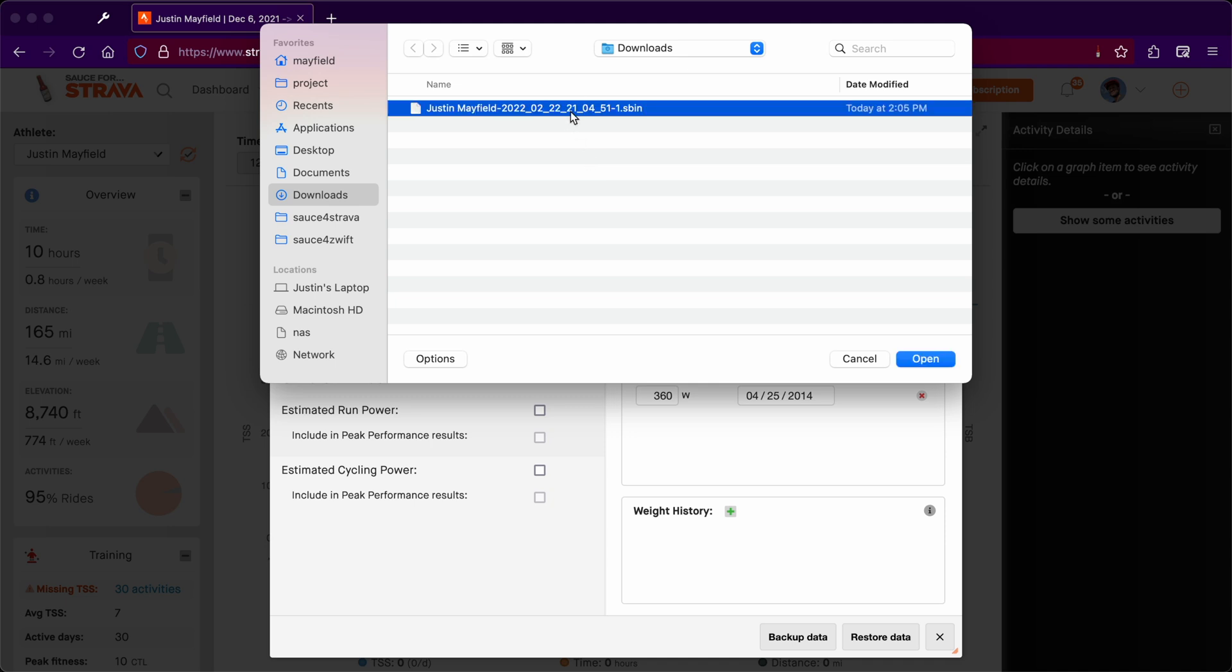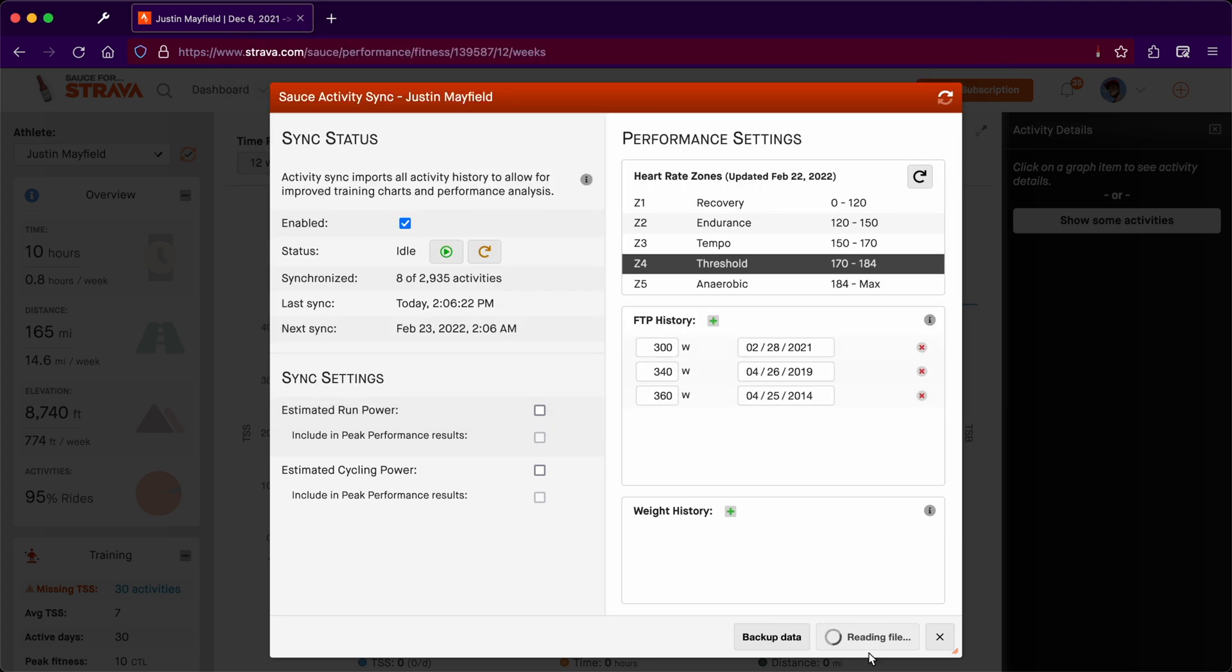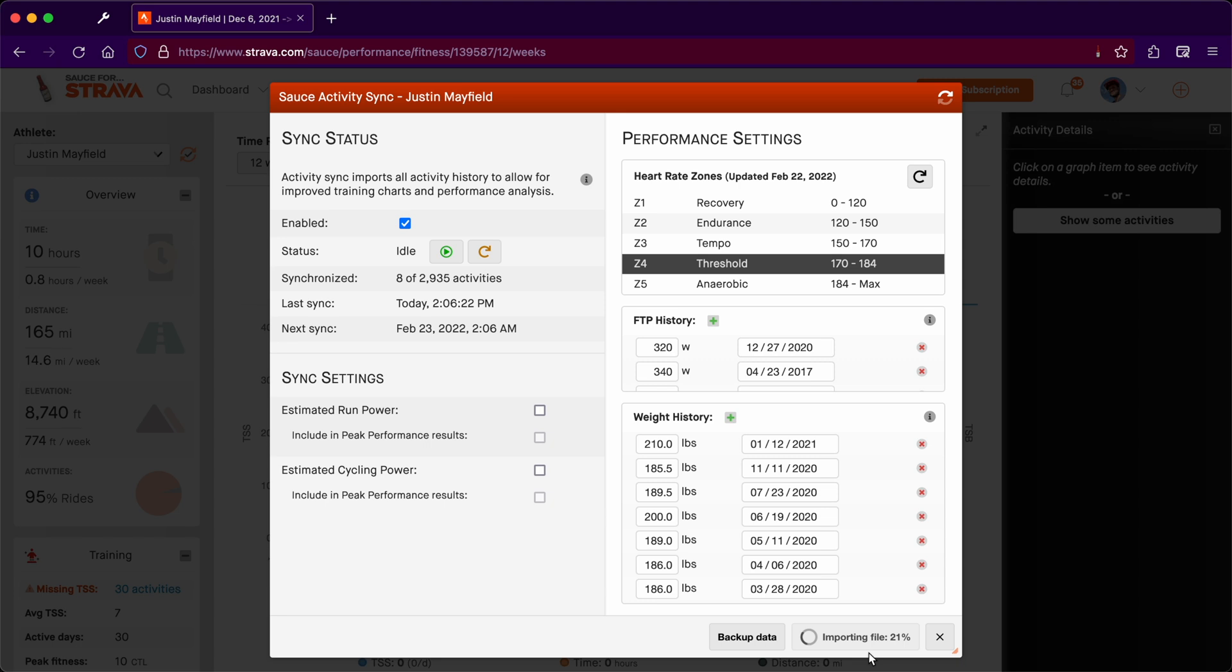fact you can specify more than one. We're going to select the file which was created on the other browser. We'll hit open. Now I'm speeding this up for the video, but it should just take a couple minutes.